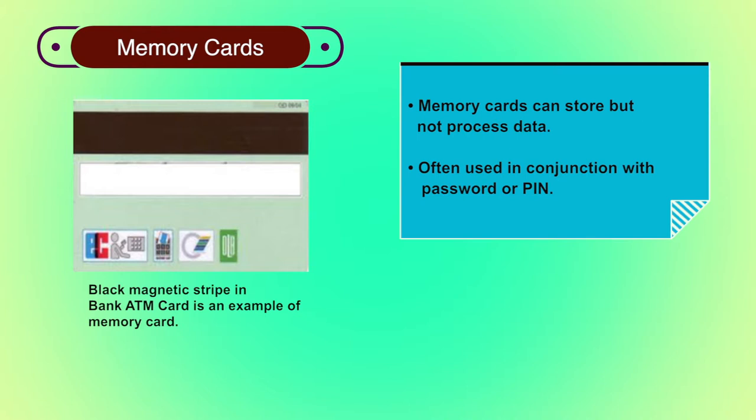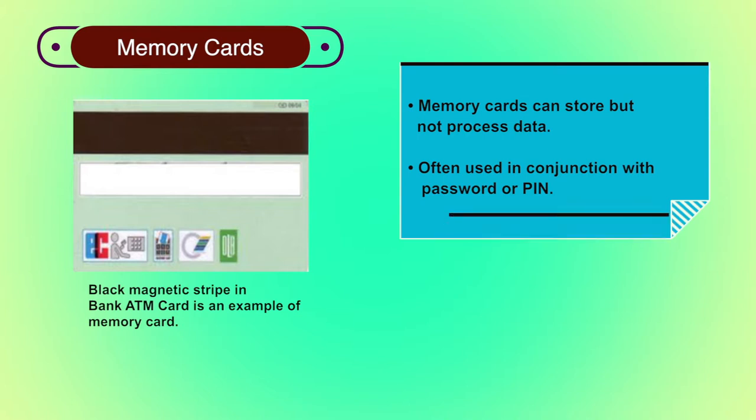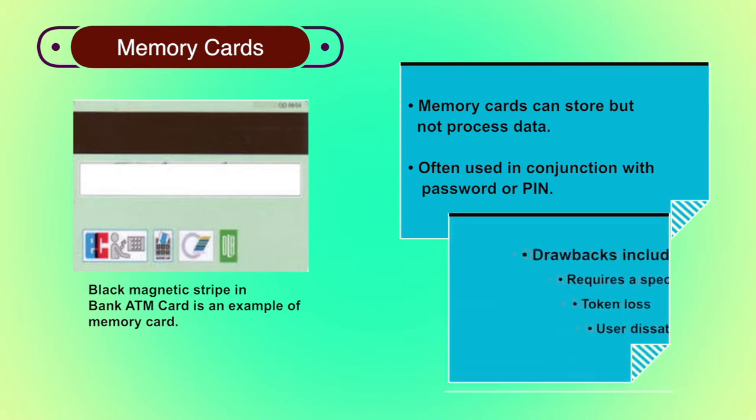An adversary must gain physical possession of the card plus must gain knowledge of the PIN. Along with advantages, there are a few drawbacks of memory cards as well. First, it requires a special card reader. This increases the cost of using the token and creates the requirement to maintain the security of the reader's hardware and software.